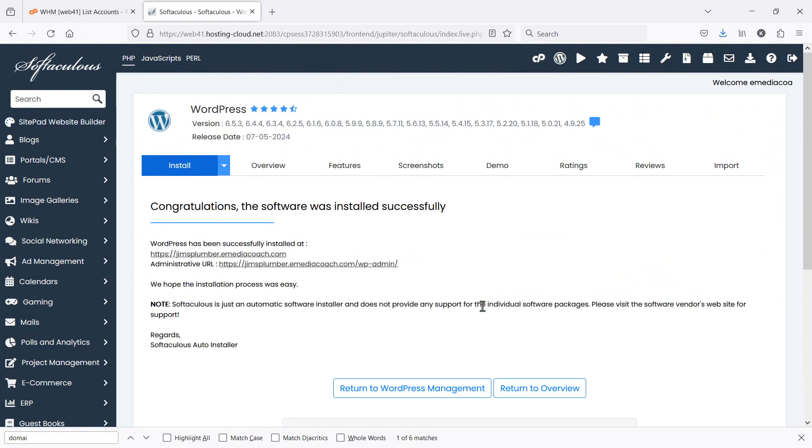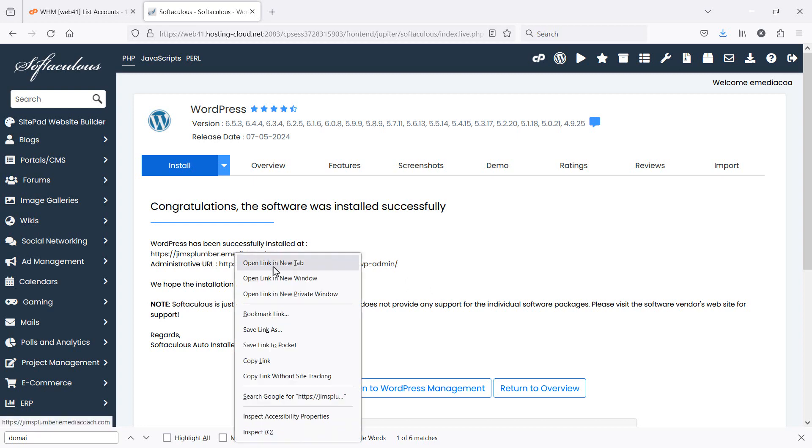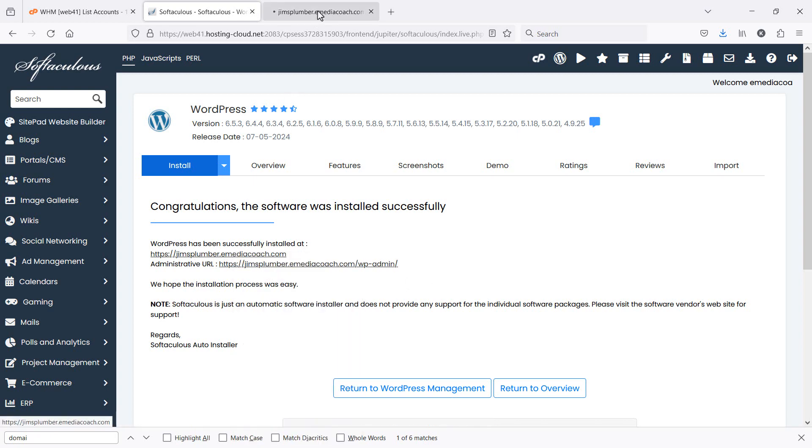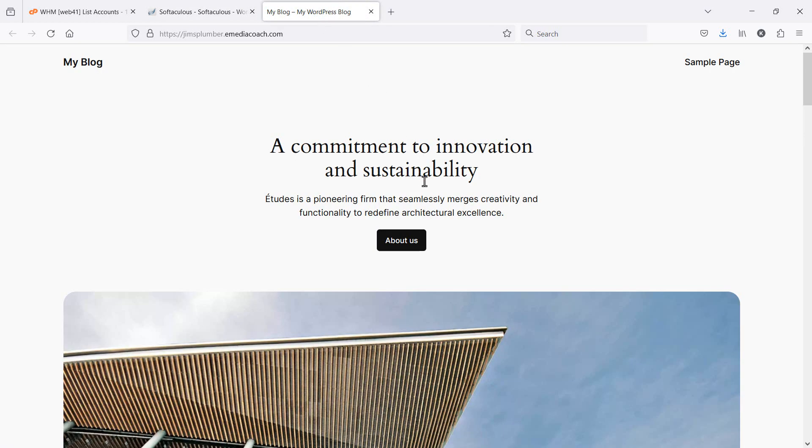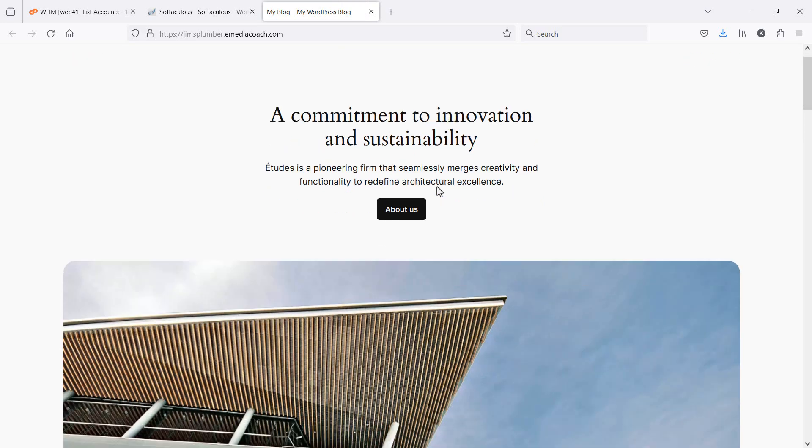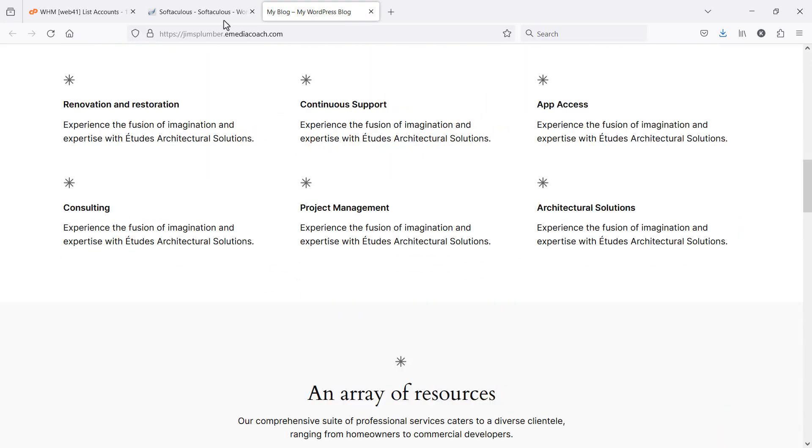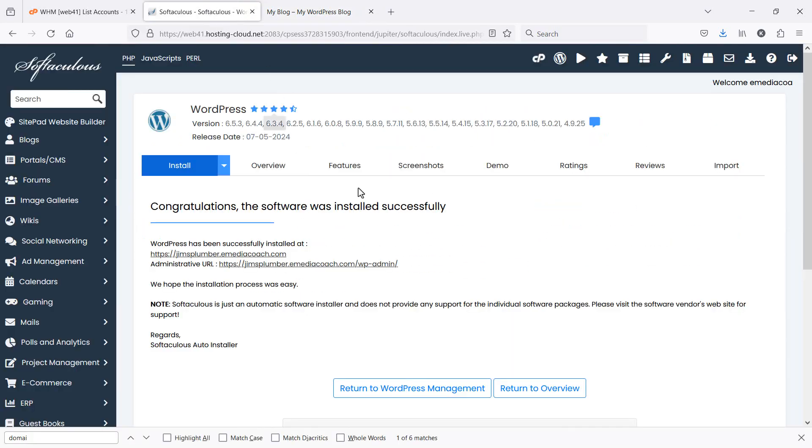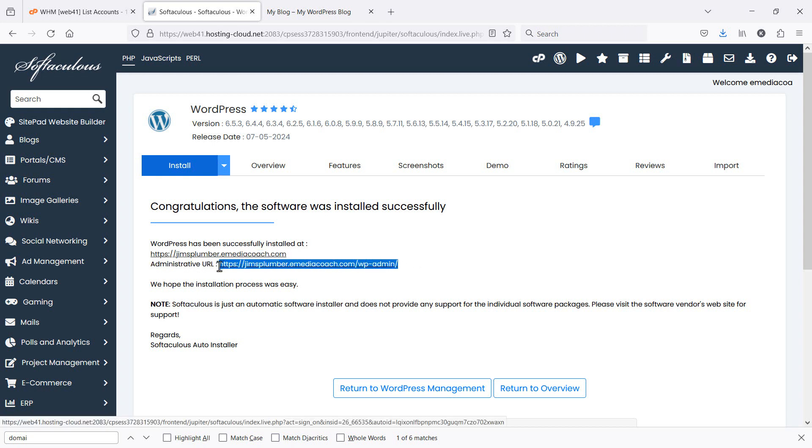When it's done, you'll see that WordPress will have been installed on the domain that you select. So if you open that up in a new window, you'll see a fresh installation of WordPress. And more importantly, to manage your website, this is the admin dashboard URL.